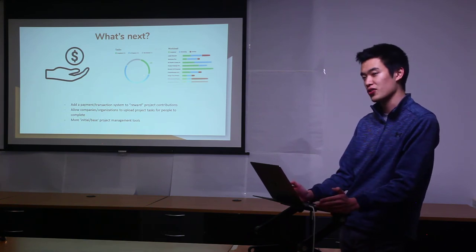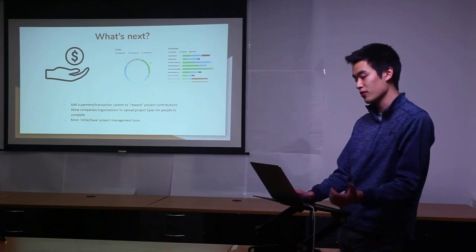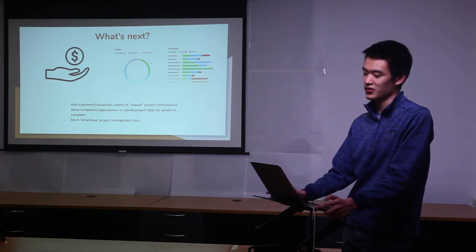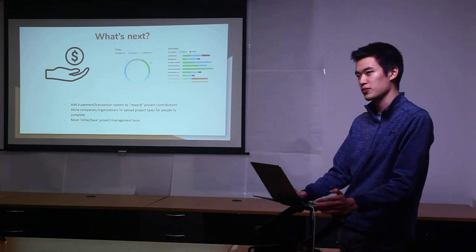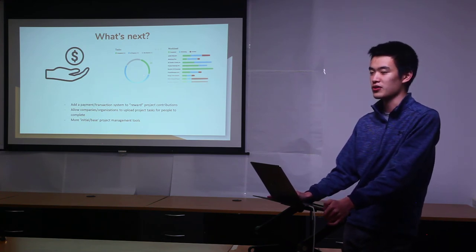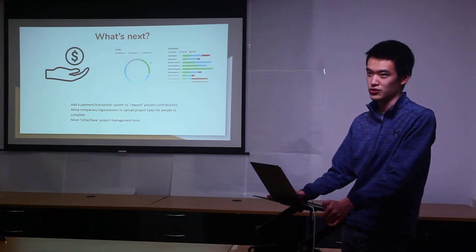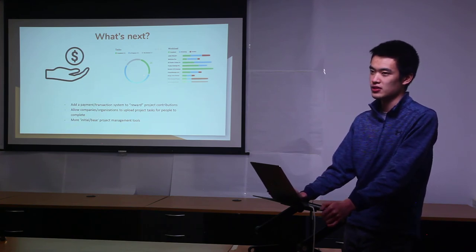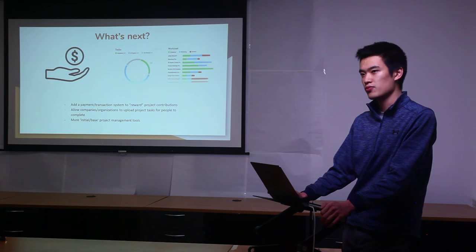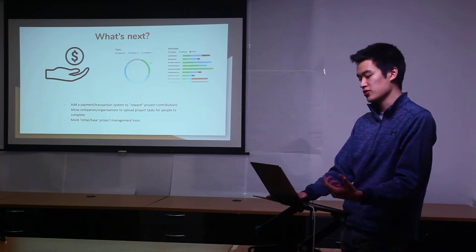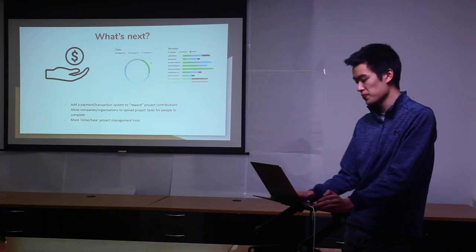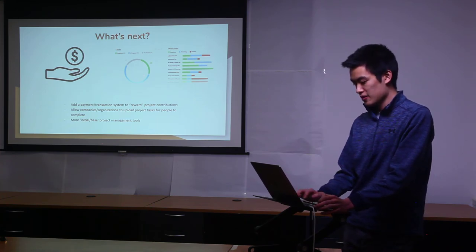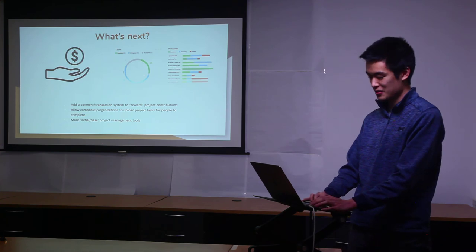The company would get a product solved and the user would have something to build towards their portfolio. The third thing I thought about was adding more initial-based project management tools. Right now everything's linked through email so you can send emails to people once you join the project. But I thought about adding a really baseline kind of project management with a to-do list or more software to just handle the overall project flow. And that's the end of it.